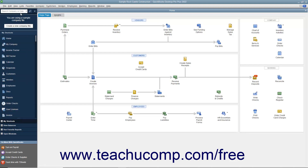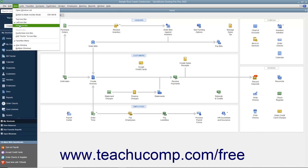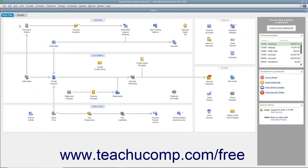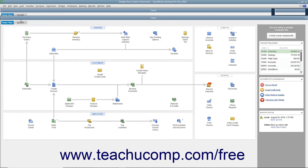To change the placement of the icon bar or change its visibility, select the View command in the menu bar. Then select either Top icon bar to place it at the top of the window, Left icon bar to place it at the left side of the window, or Hide icon bar to hide it. You can display it again if hidden by selecting either the Top icon bar or Left icon bar commands to enable its display and placement.